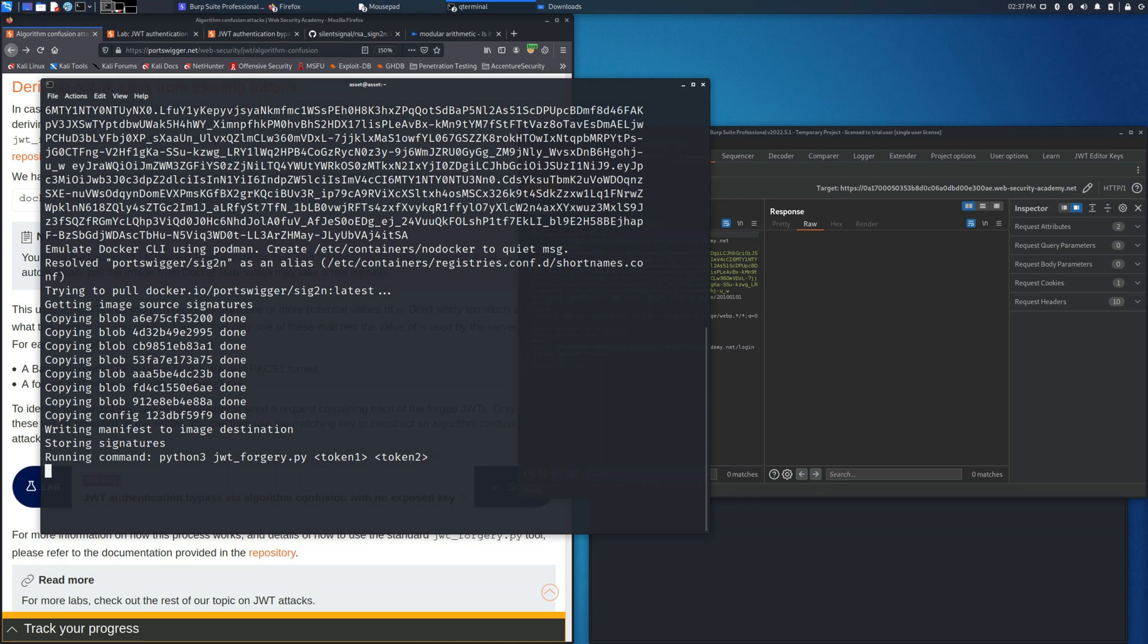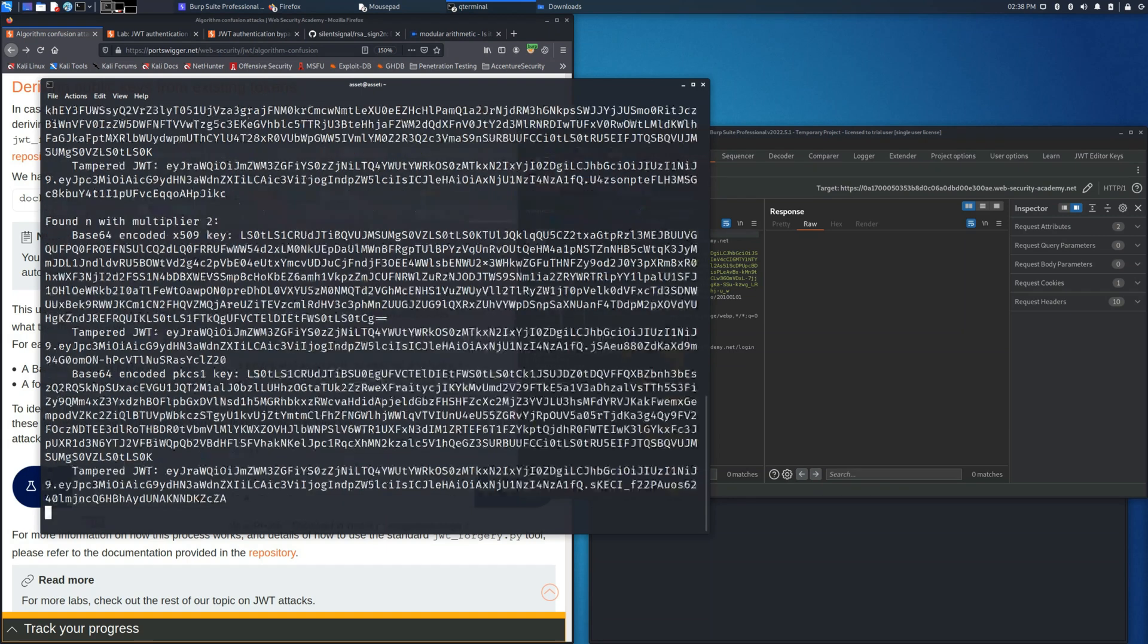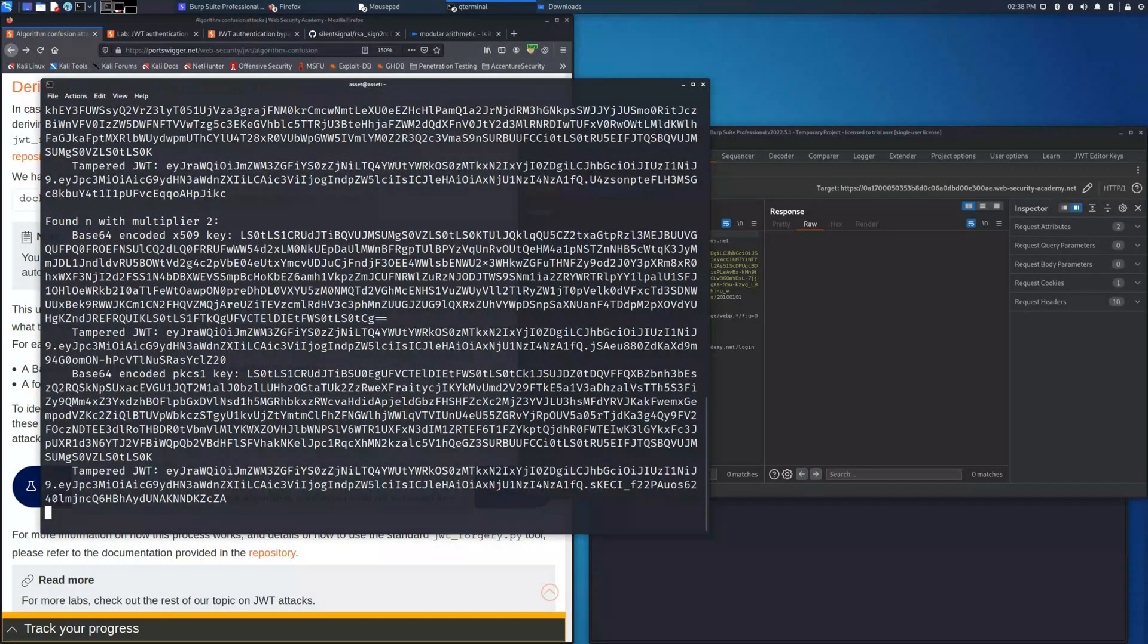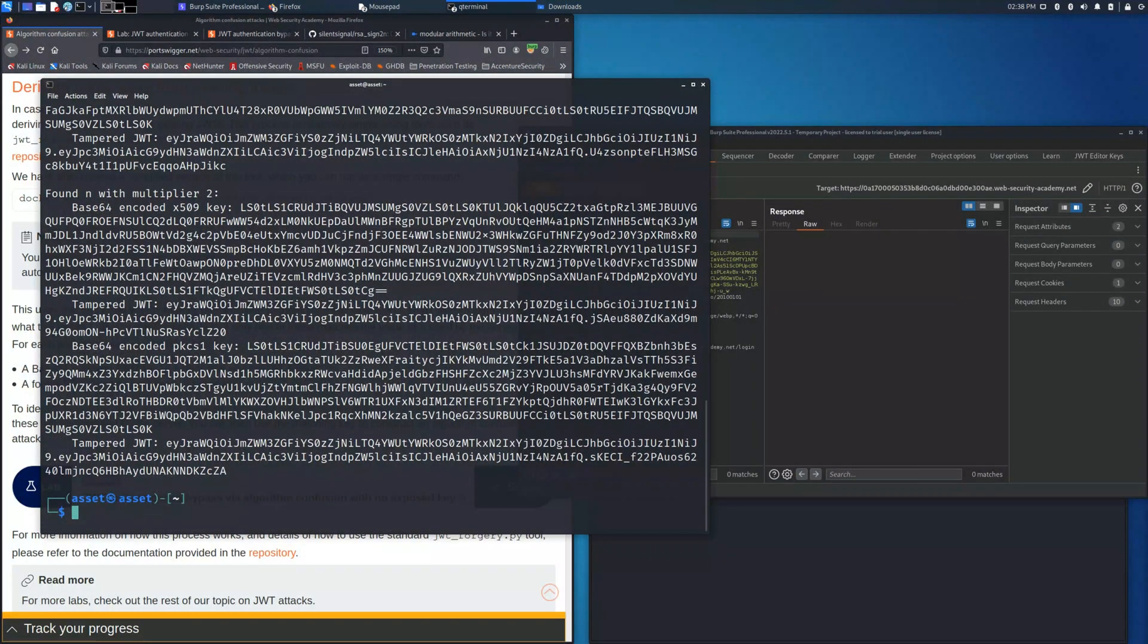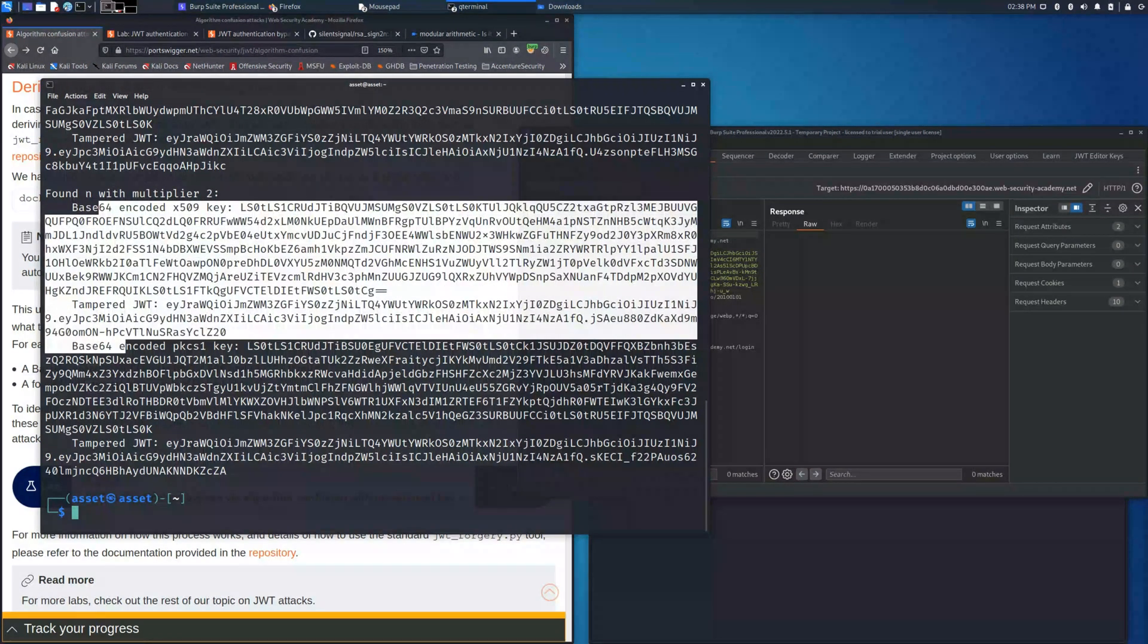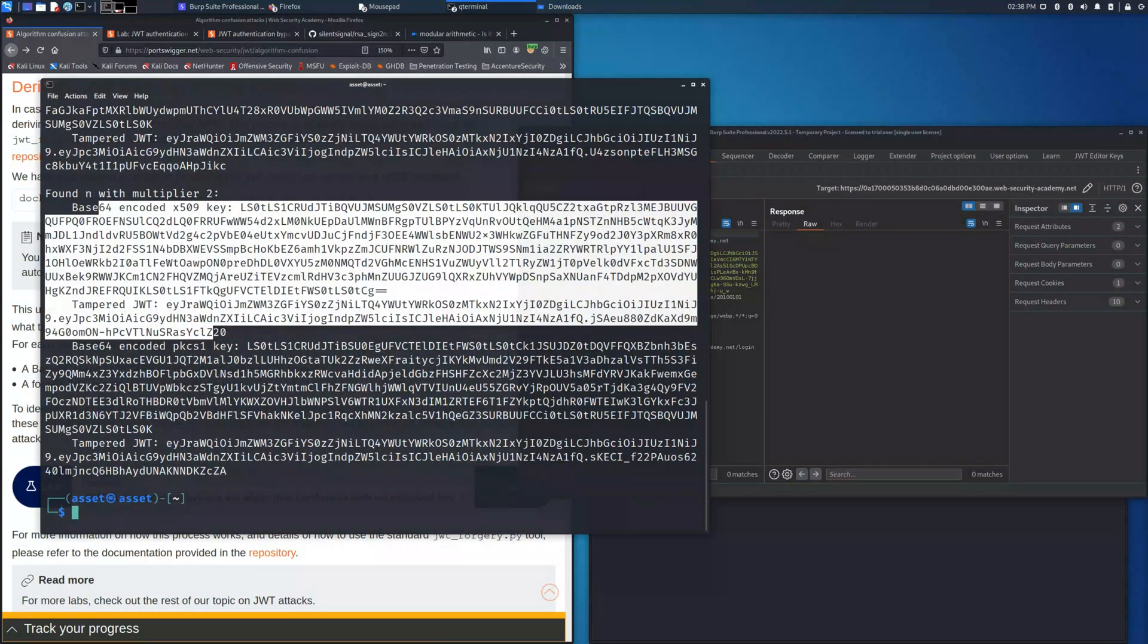This is the output log, which indicates that currently the script in Python is running. Once it will be finished, we will get these results. As you can see, it found that there are two possible keys.